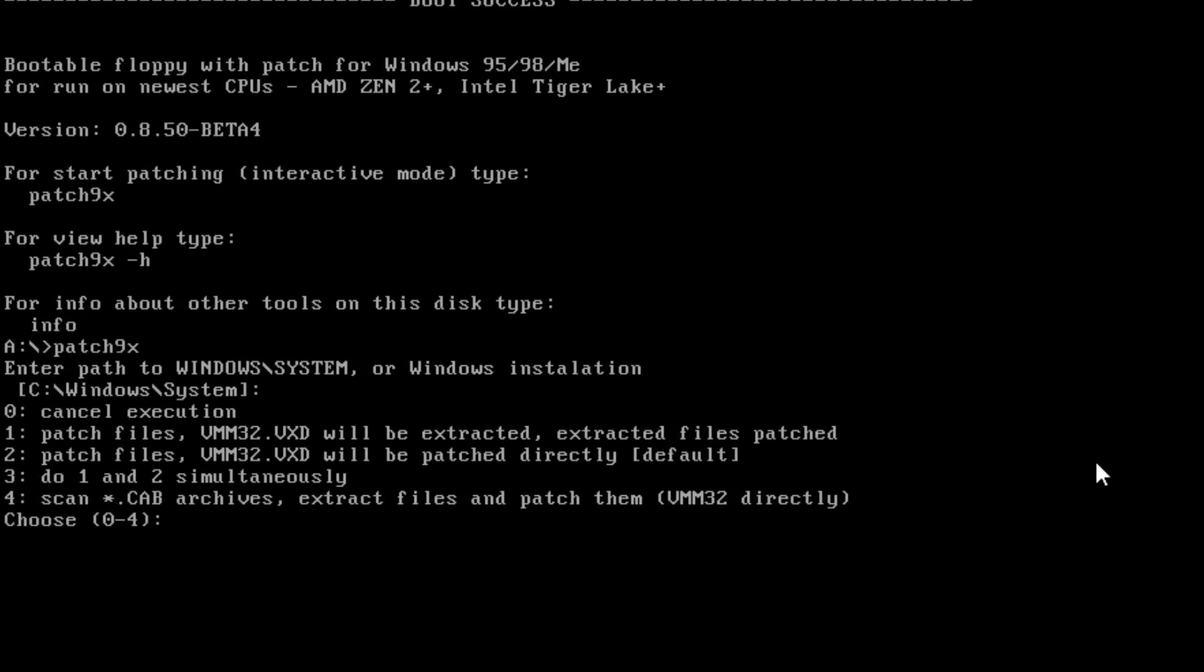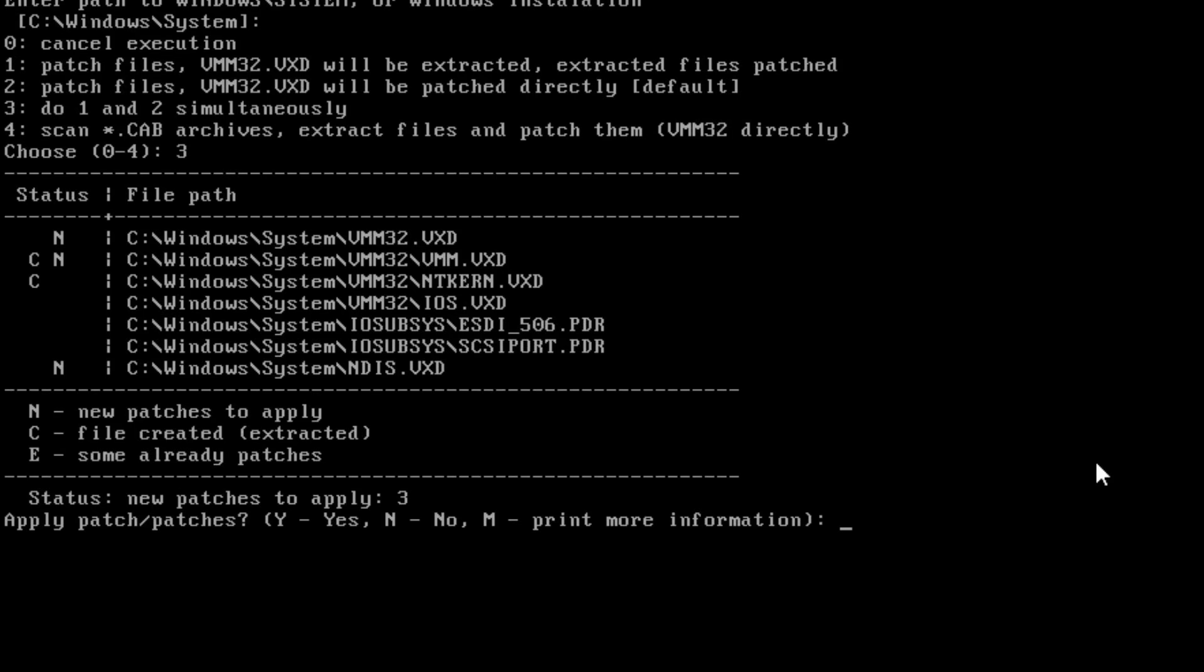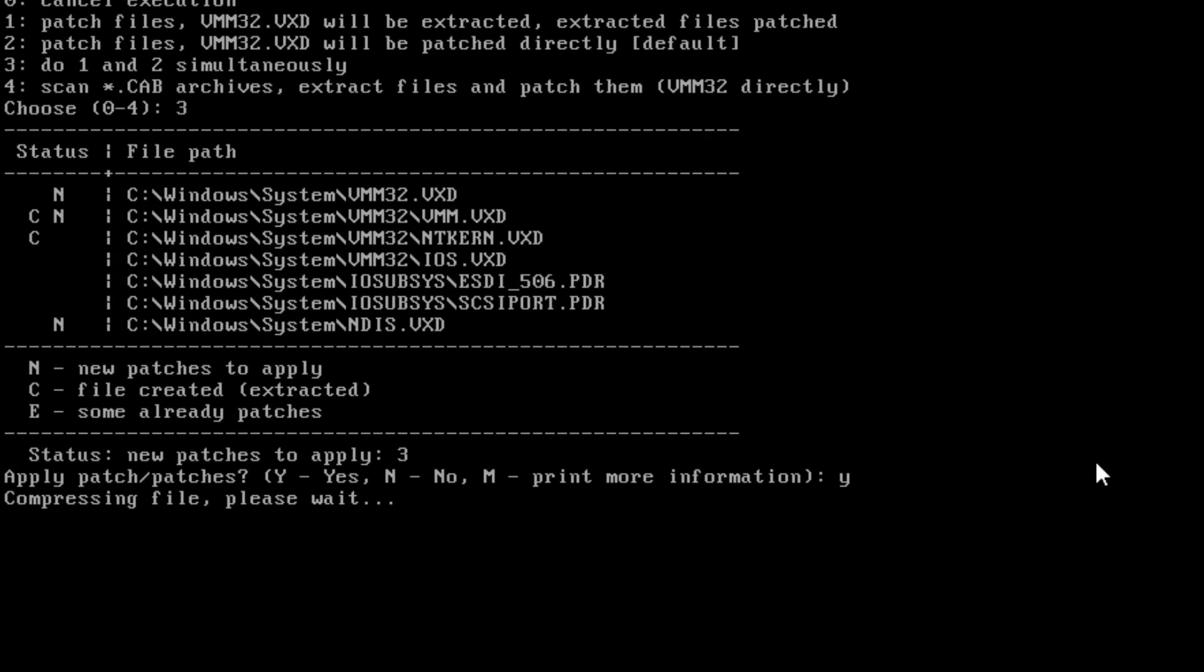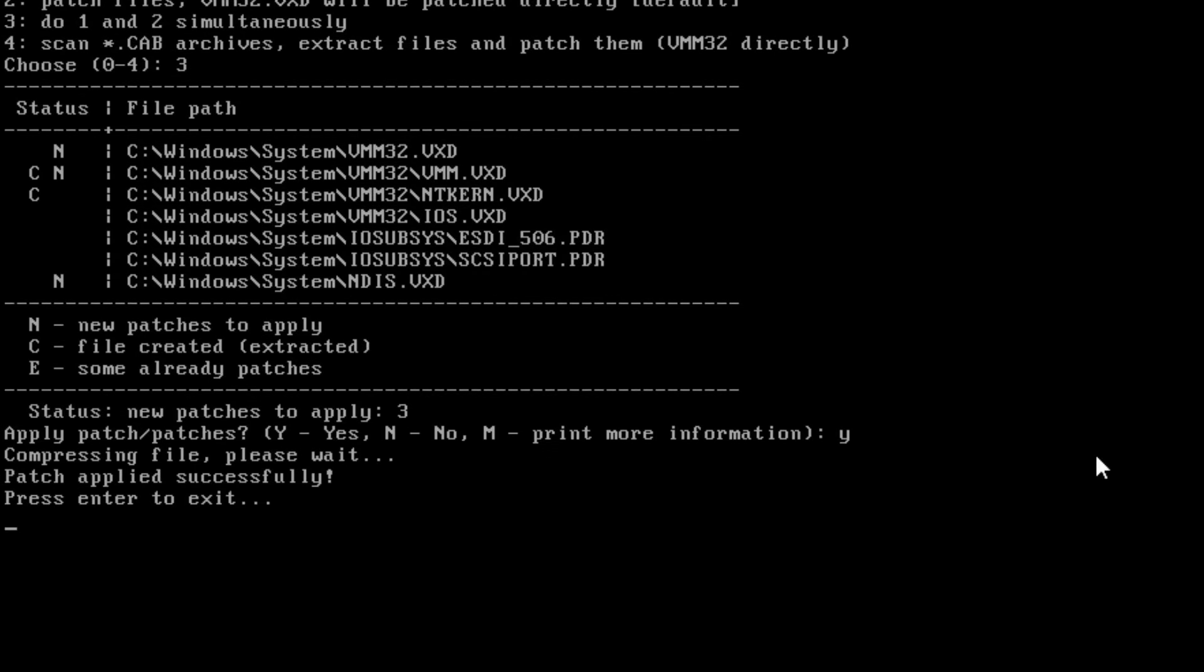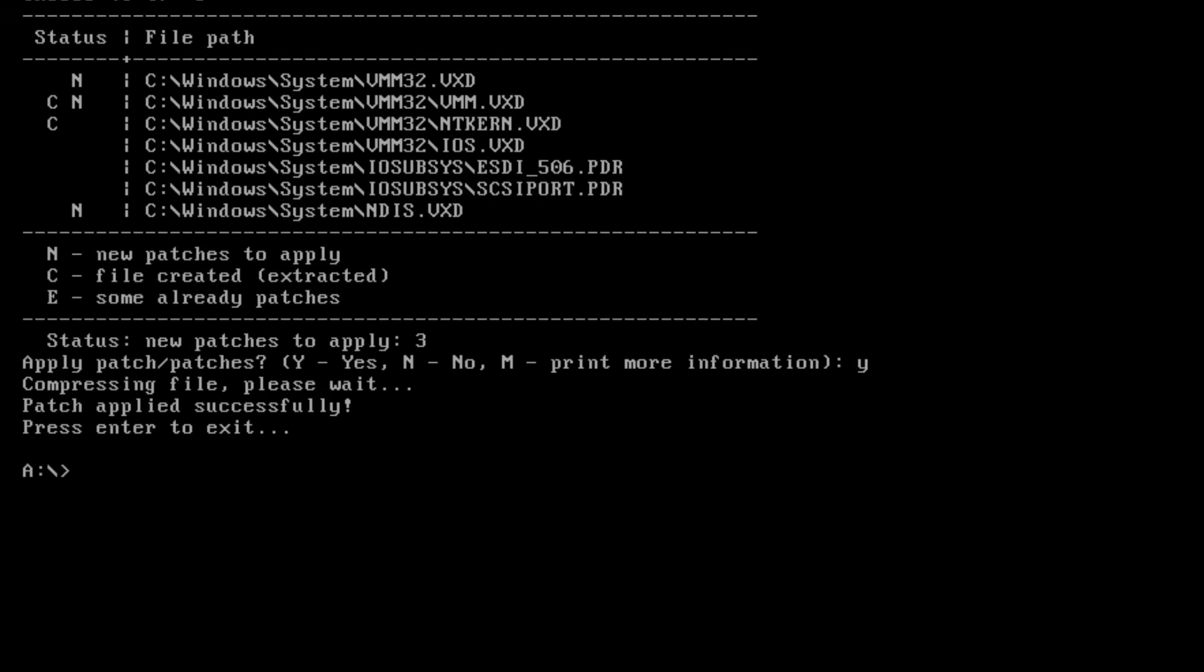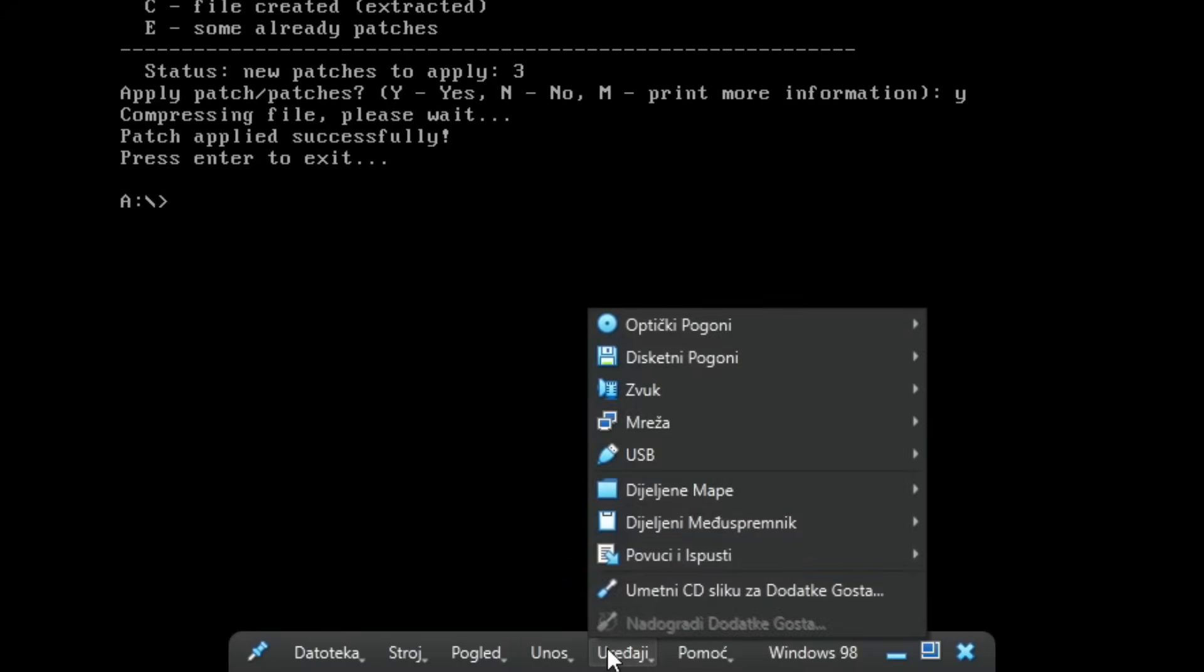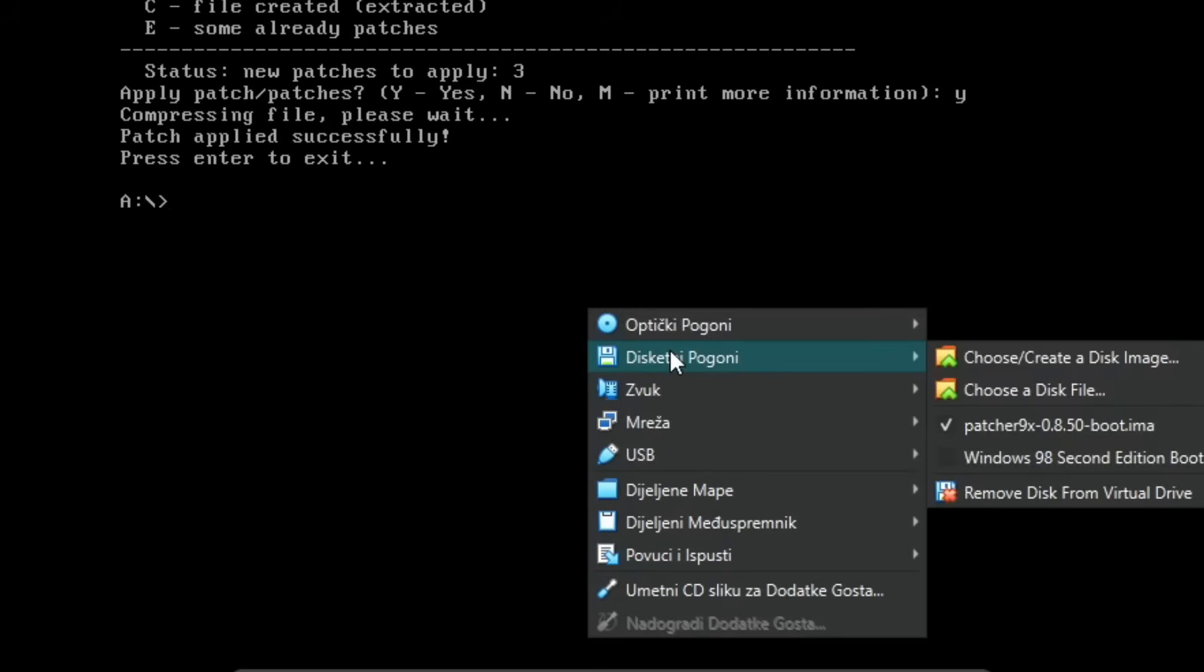Now it basically found the driver that is problematic and that Windows has problems with. We'll just choose option 3 right over here and click enter. On this one we can just click Y and click enter to continue.